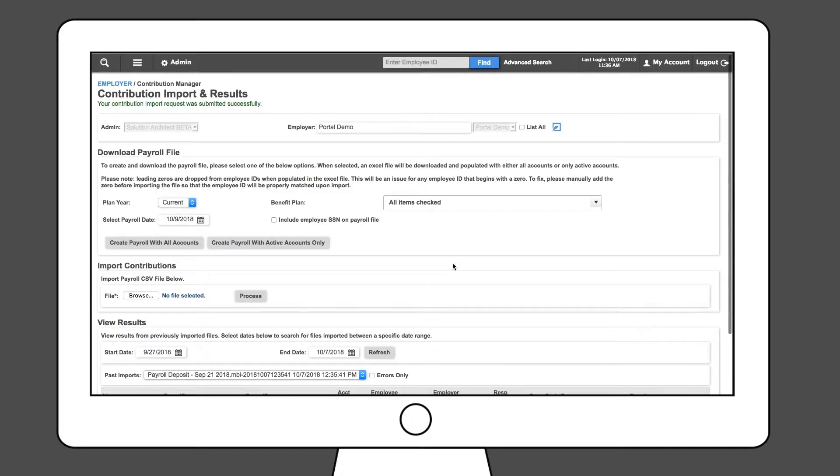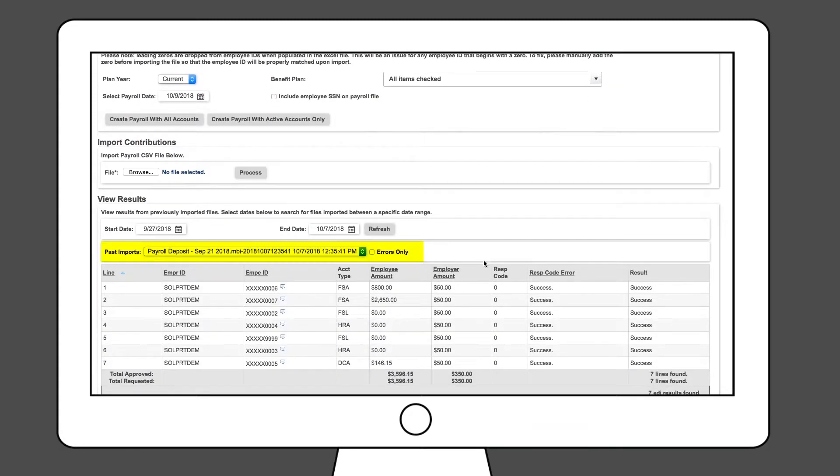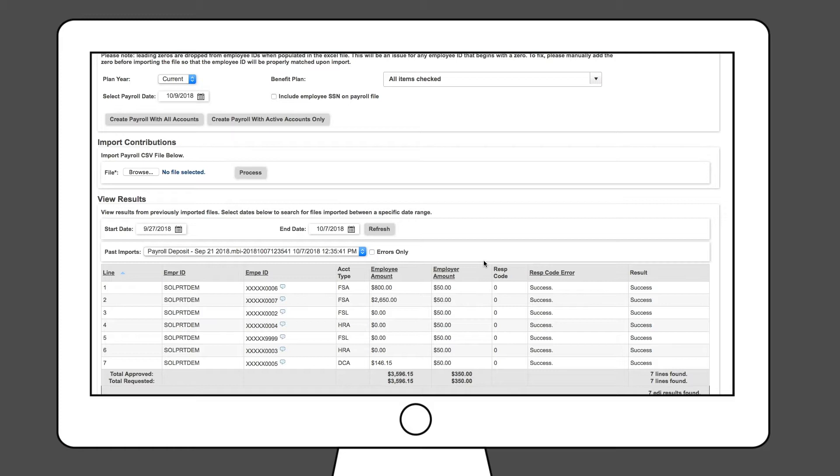Once complete, find your Import in the View Results field. All contributions will be loaded into the system with a Pending status until Settlement. To locate prior imports, you can search for any 90-day period and the system will show any results from that time period.